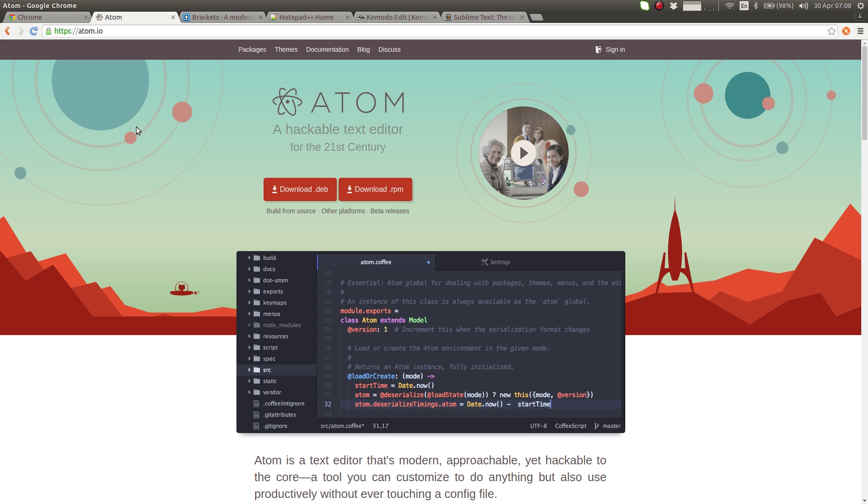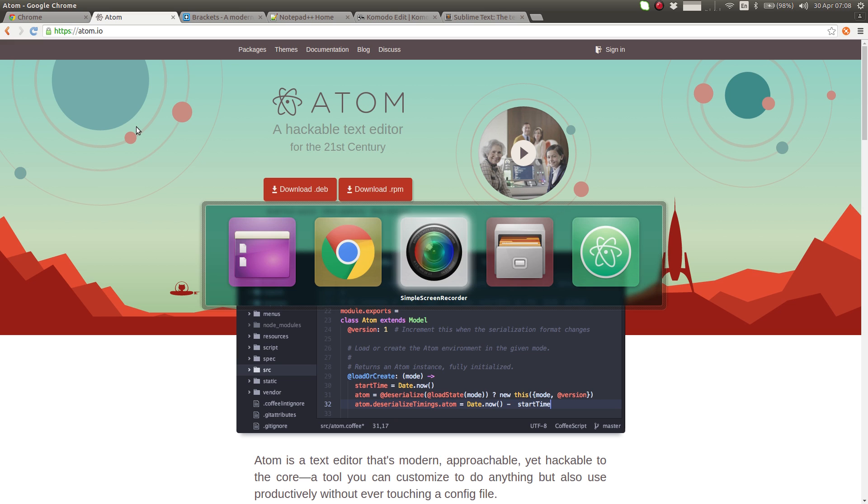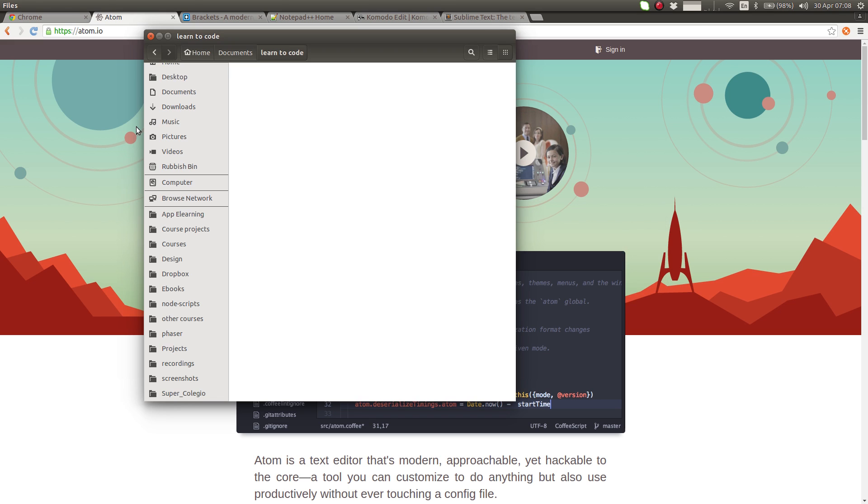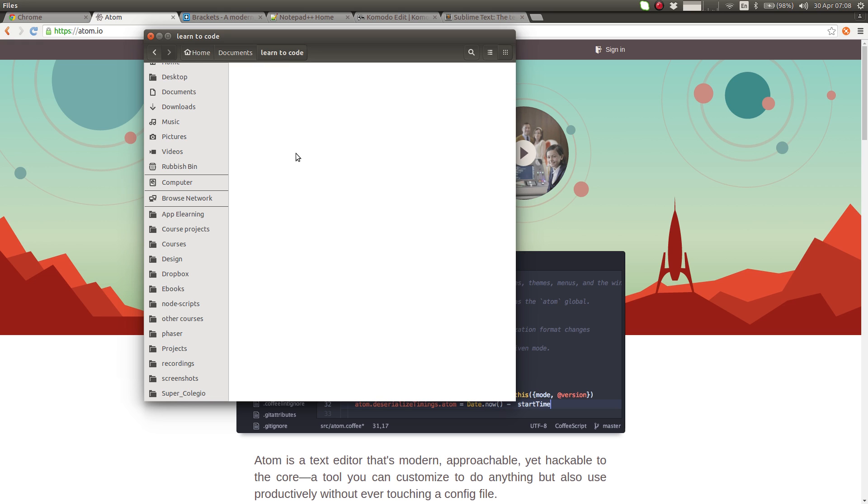After you've done that, we need to create a folder for our project. So I'm going to go to My Documents and I've already created a folder called Learn to Code. You don't have to place your folder in My Documents. You can place it anywhere you want on your computer as long as you can find it later.